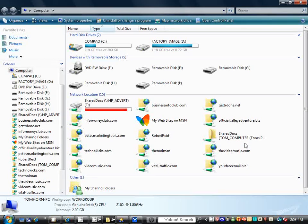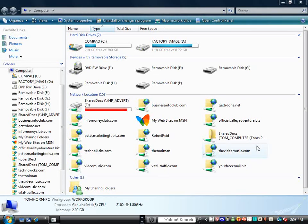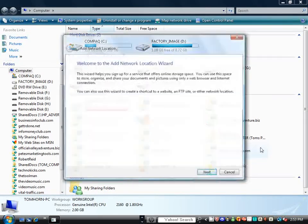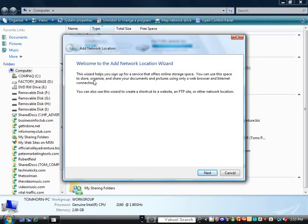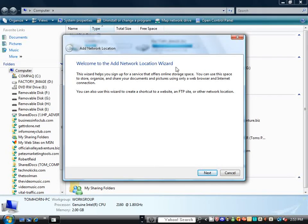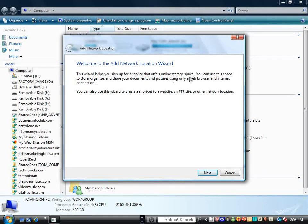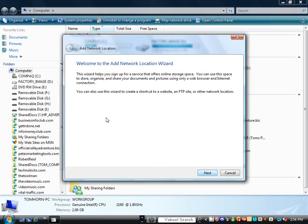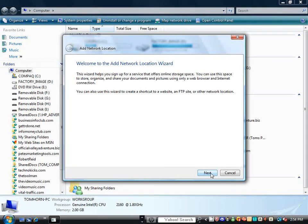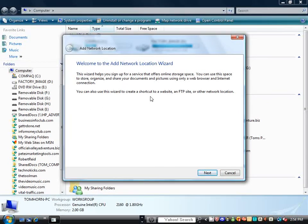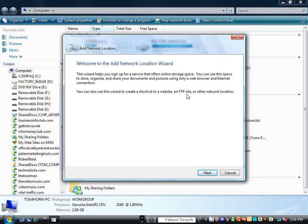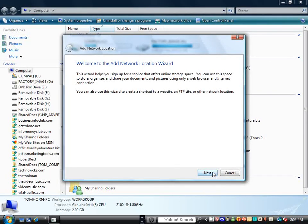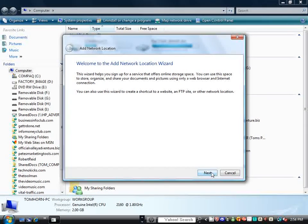You click on Add a Network Location, and a window will pop up, a wizard that will welcome you to the wizard installation, and you would just click Next. This is just a window telling you what it's going to do, and it's going to create a shortcut to a website, an FTP site, or another location.